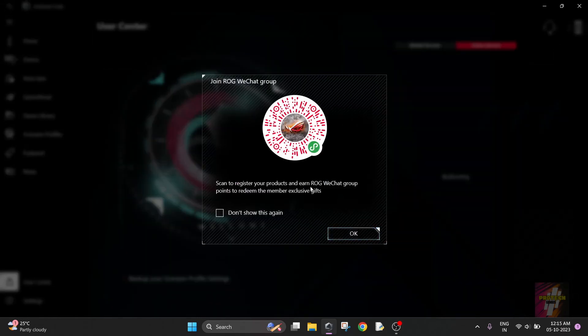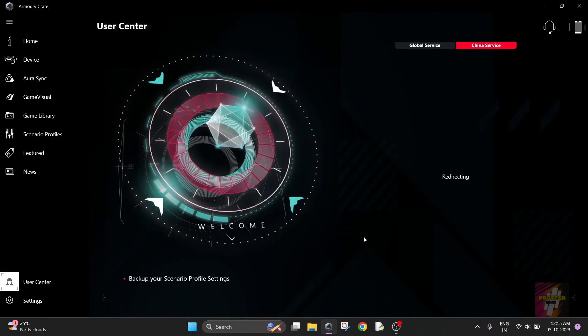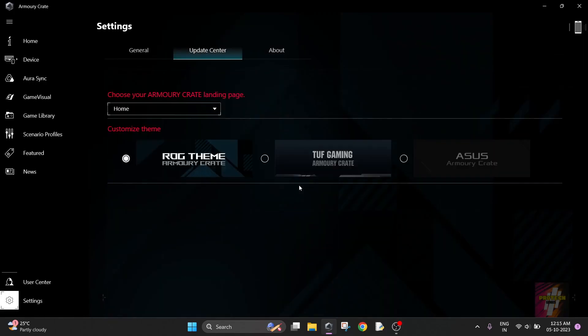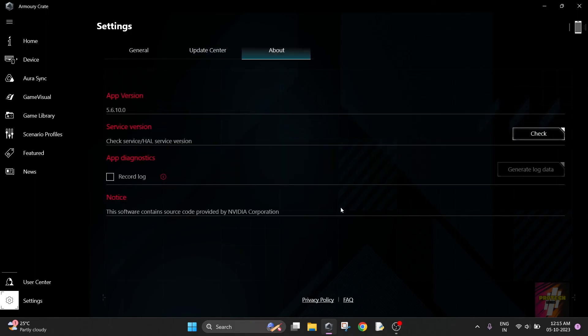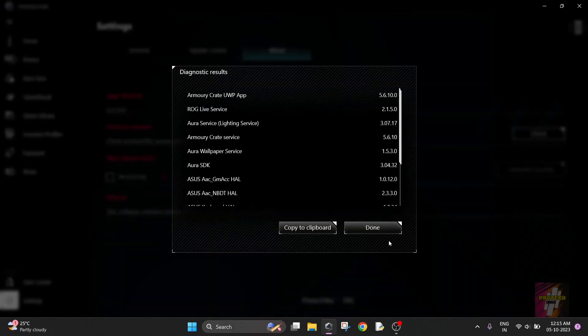I'm not in China so I'm not going to use the global service. These are the comment settings which show you about the updates. These are the themes and this is the About section where you'll be able to check your service version, app version, app diagnostics, etc.